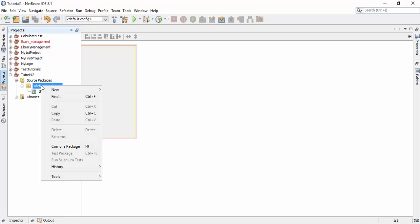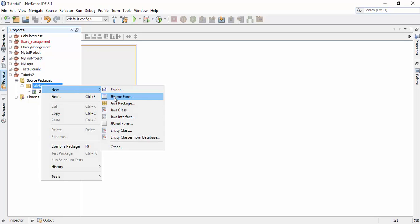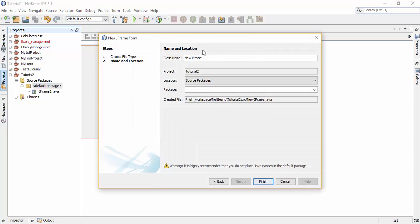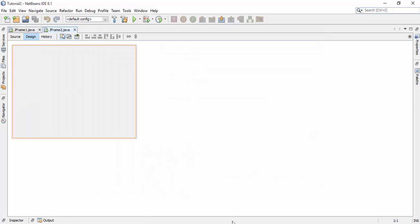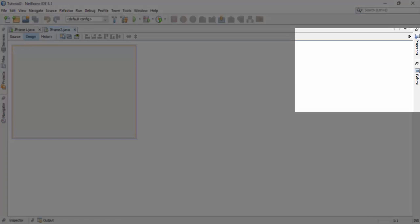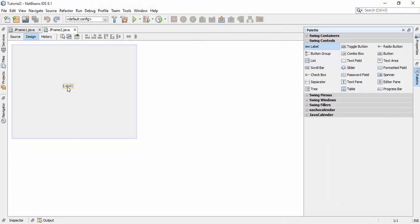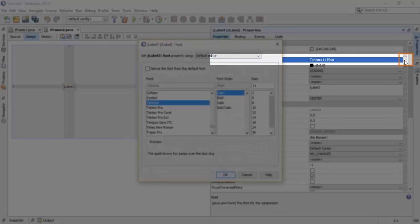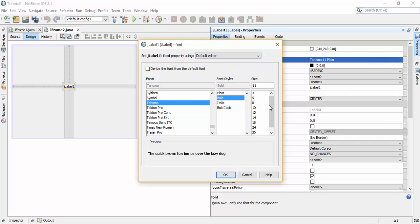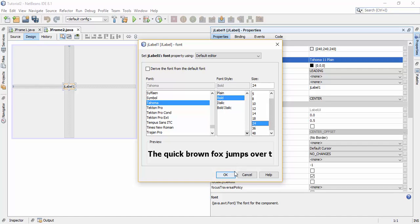Now again go to the project, right-click on the default package, and create another JFrame. Give this JFrame the name 'JFrame2' and click the finish button. Since we are now in JFrame2, drag one label from the palette to the center of the layout. To change the size and style of the label, go to properties, click on the button, change the style to bold and size to 24, then click OK.